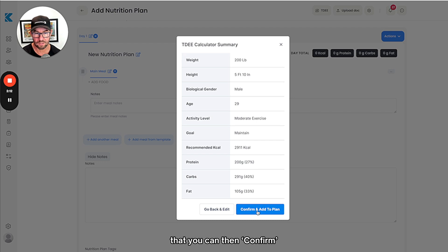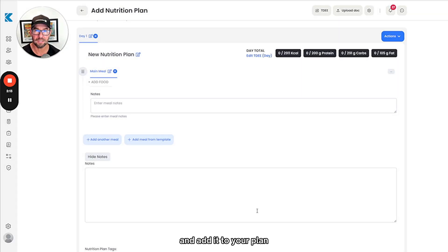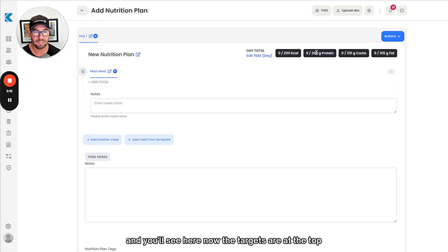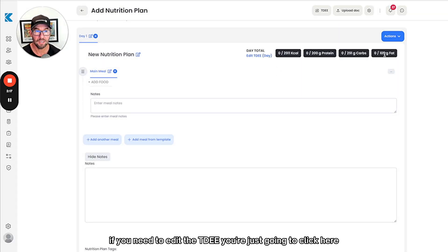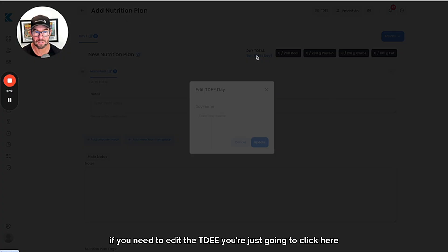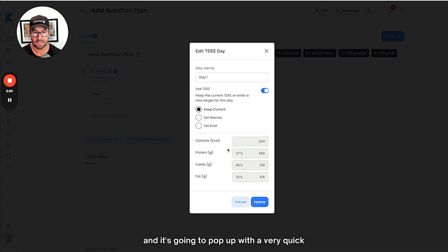Here we have all of the details. If you're happy with all that you can confirm and add it to your plan. You'll see here now the targets are at the top. If you need to edit the TDEE, you're just going to click here and it's going to pop up with a very quick way for you to make any changes.